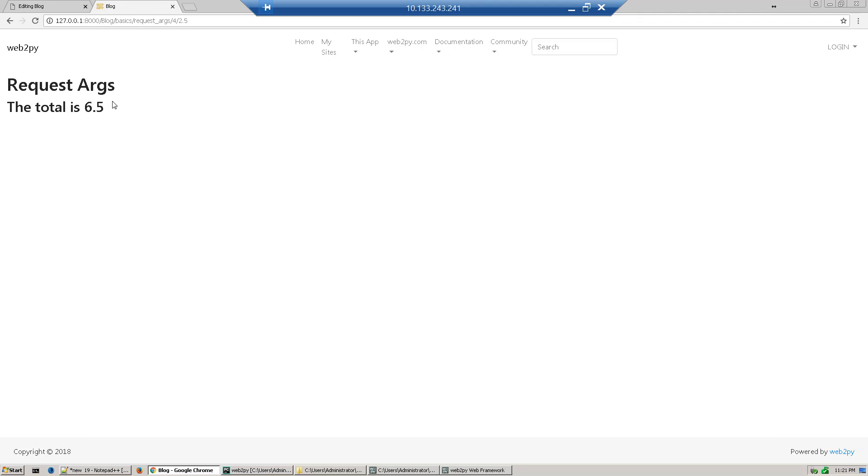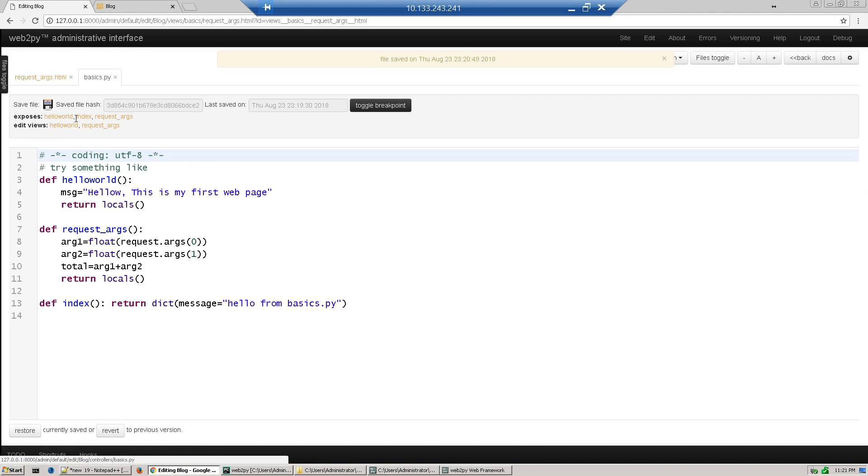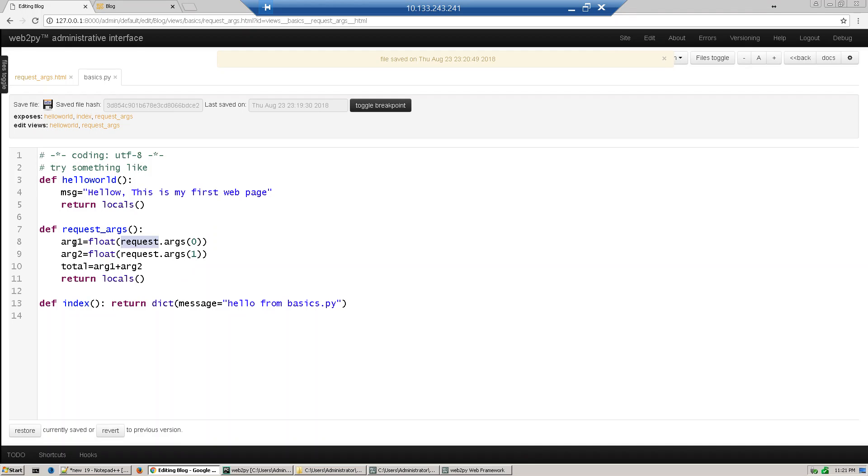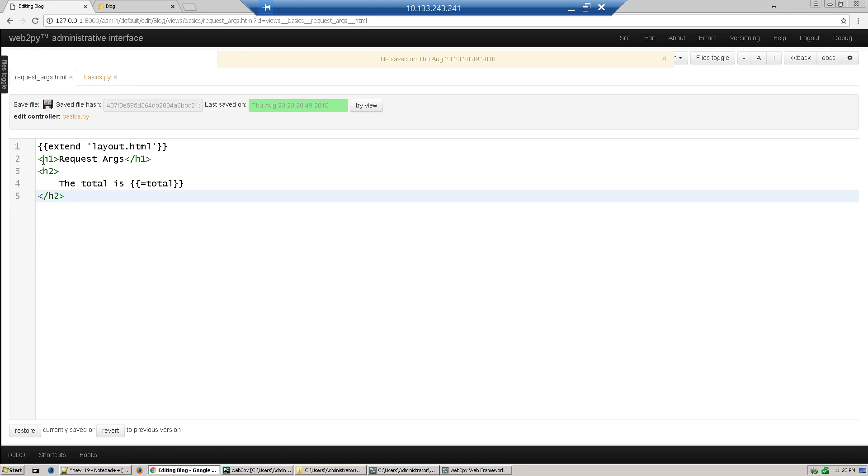So here, these two args 4 and 2.5 will be part of the request object, and we are accessing both variables, both numbers from the request object and storing in arguments, and then totaling it and returning the object. And we are using this total variable in our view.